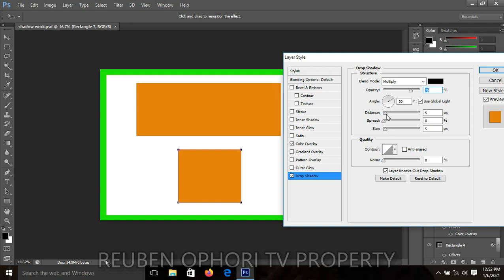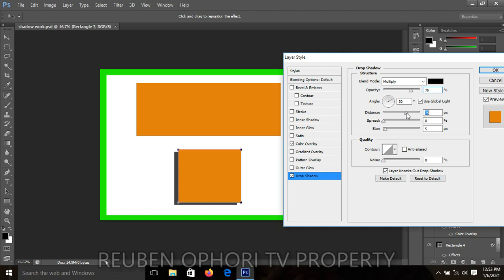For the distance, you click on what we call the shadow set key. Left-click on it and, without releasing your hand, you drag. The range for distance is normally 75 to 80 — it should not be more than 80. You drag until you get your preferred distance, then release. 79 is okay.